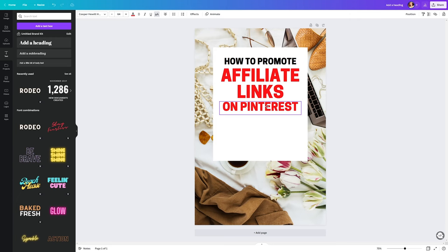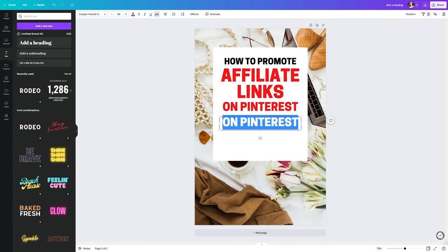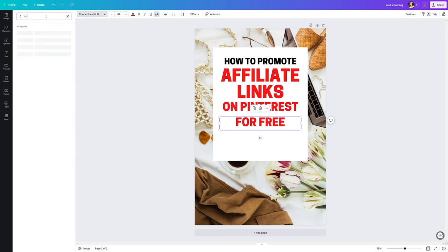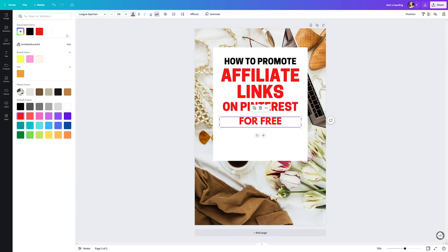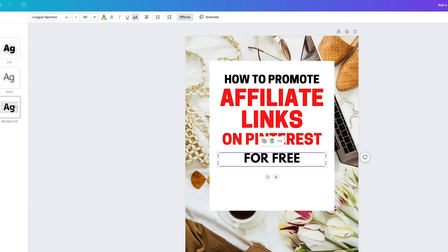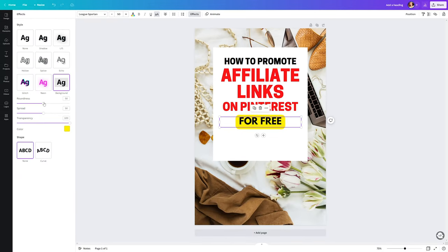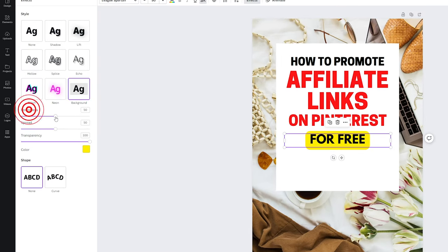We need another small call to action. In our case, it will be the word for free. So let's duplicate the text, move it down and write for free. Keeping it with the same text font and color doesn't stand out so much, right? Let's change that. For the font, I will choose the League Spartan, make it 50 in size and in black color. Still not much for the standout. We can click on the effects located on the top bar and then click on background. This yellow color looks great, but I will reduce the roundness of the shape by dragging the slider to the left. Now it's perfect.